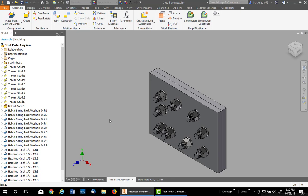So that's all there is to it to place nuts and washers on studs. Hope this helps.